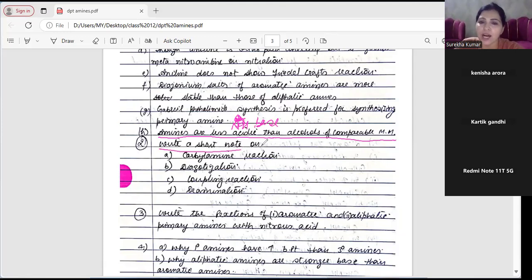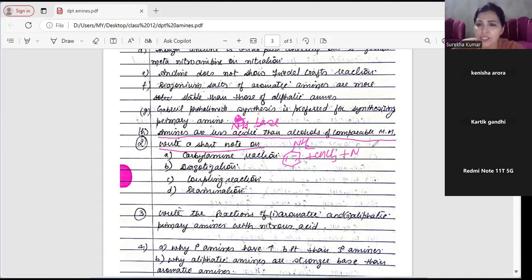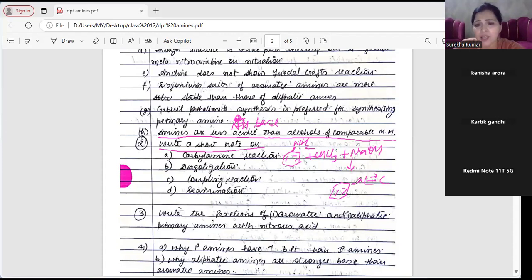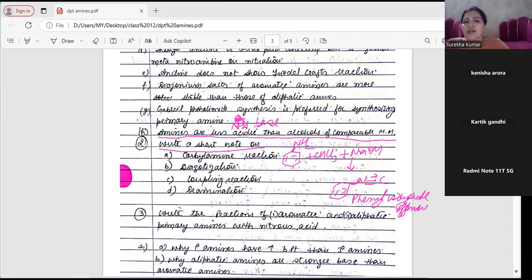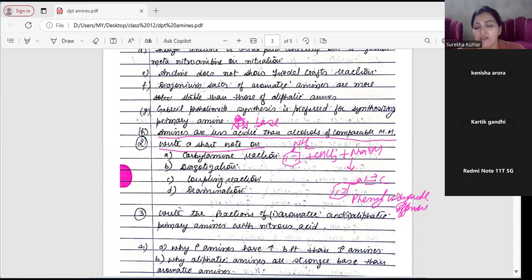Second question: write a short note on carbylamine reaction. Carbylamine reaction kya hoti hai? When aniline or any primary aliphatic amine is reacted with chloroform in the presence of KOH, we get an offensive smell compound - phenyl isocyanide. So carbylamine reaction mein: when aniline is reacted with chloroform in the presence of KOH, we get phenyl isocyanide, and this reaction is known as carbylamine reaction.